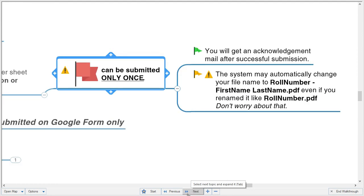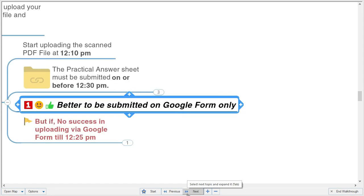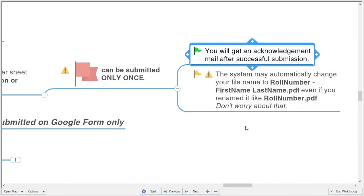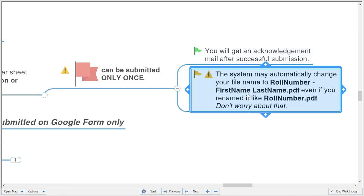The Google Form system may change the file name to the format: roll number dash first name last name. Some students had a query saying the file name in the acknowledgement showed wrongly. The file was properly received on our end — this is simply how the system reformats the file name when submitted to Google Form. Don't worry about that; the file was submitted properly.